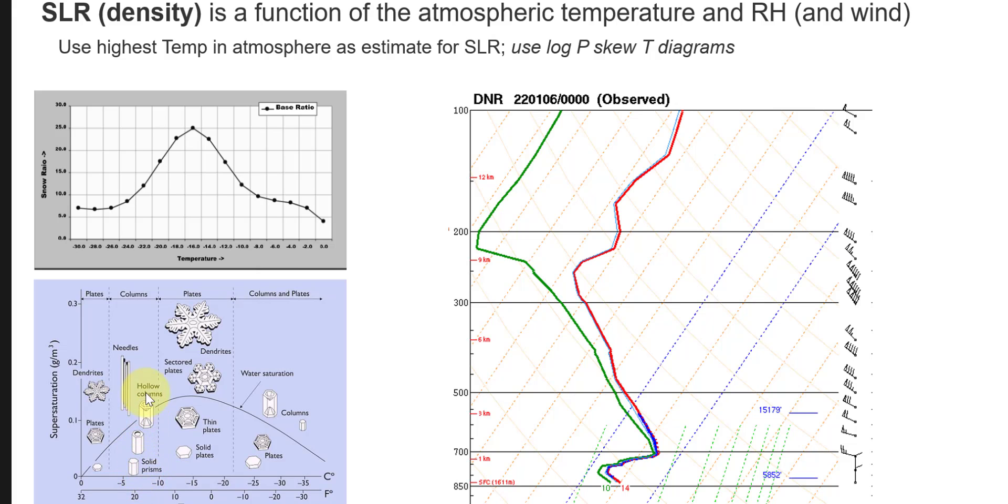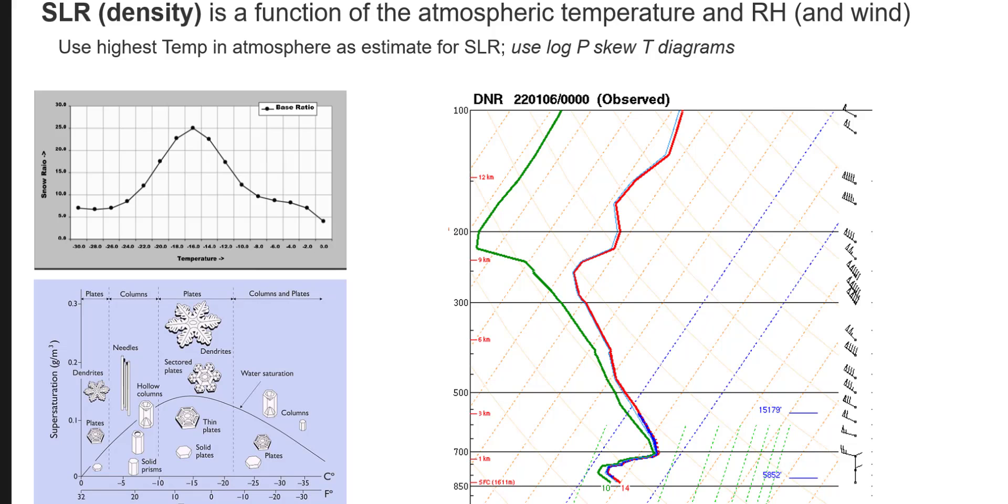So we would expect these types of crystal forms, these column category, to form depending on what the relative humidity or the supersaturation of the system is.